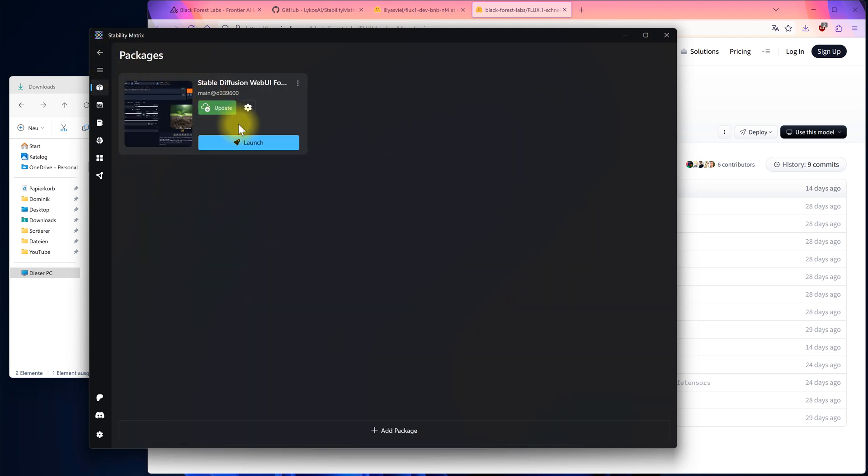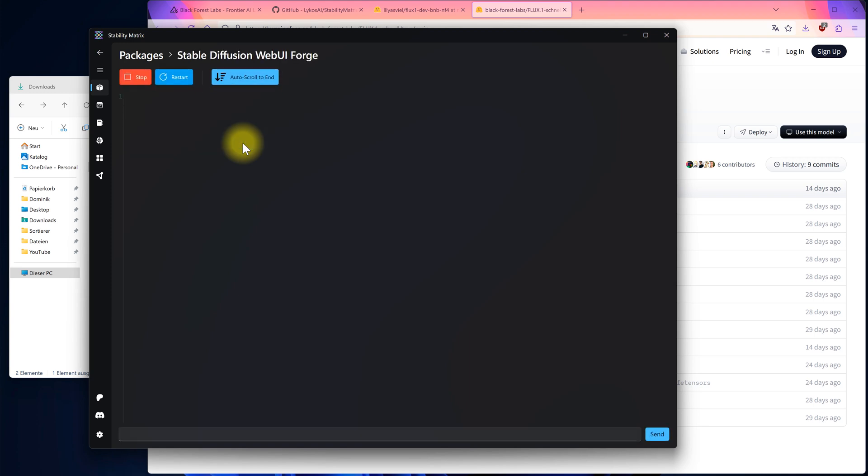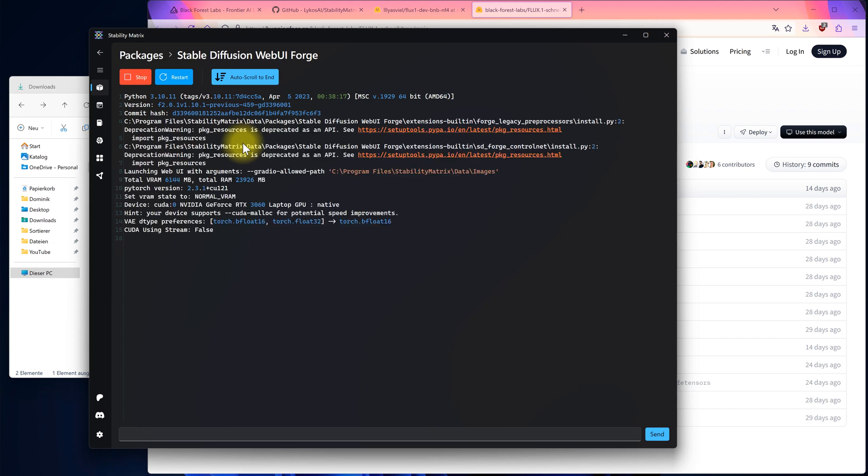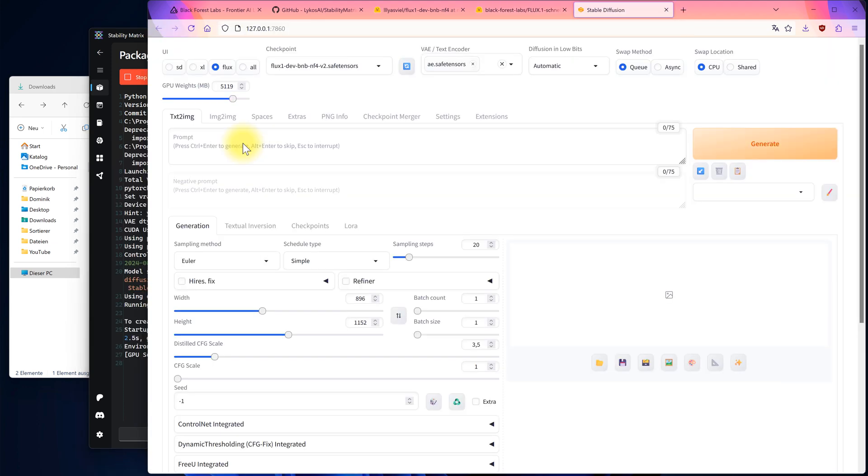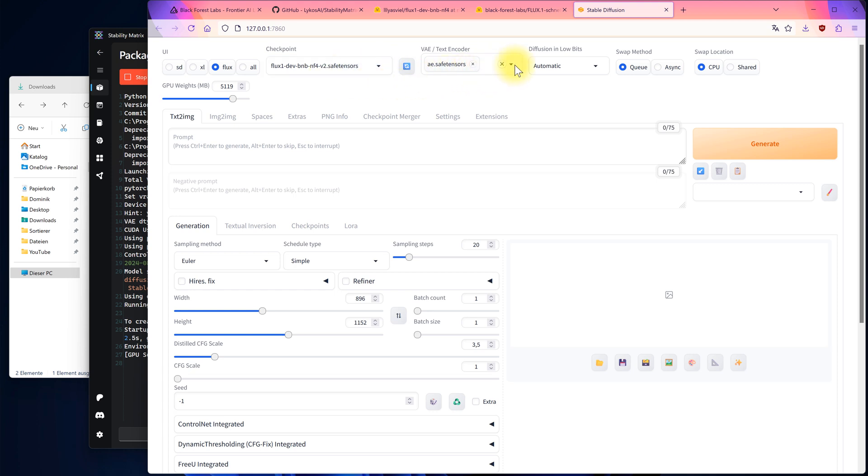Now, let's start Stable Diffusion Web UI Forge, the web interface for creating our images. The first time you launch it, it might take a bit longer to load. First, select the Flux checkbox at the top, then choose the Flux model from the list, followed by the VAE.